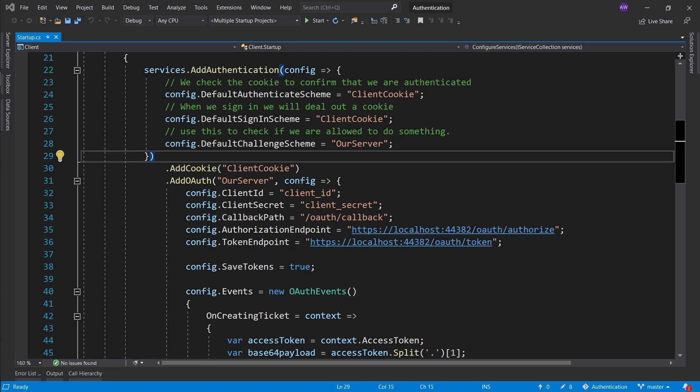Hey everyone, welcome back. In the previous episode, we learned how to obtain an access token and store it on our client using the OAuth authentication flow, or more specifically the authorization code grant flow. In this episode, we're going to take a look at how we can use this access token to access some authorized resources, or secured resources if you prefer that.